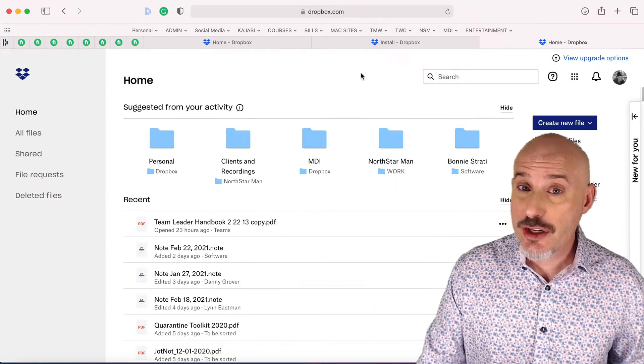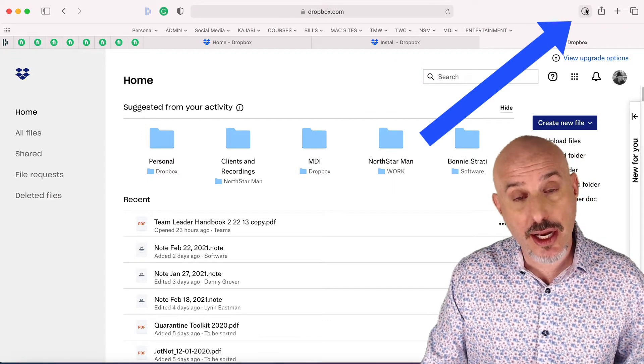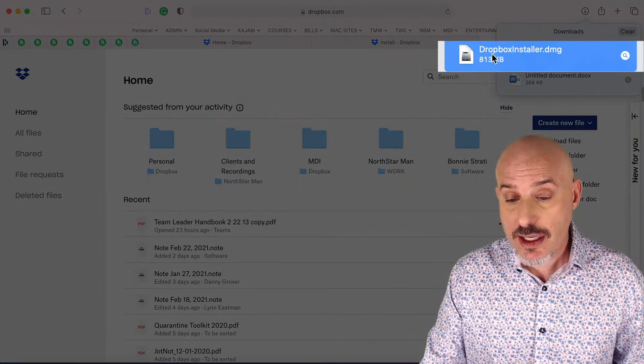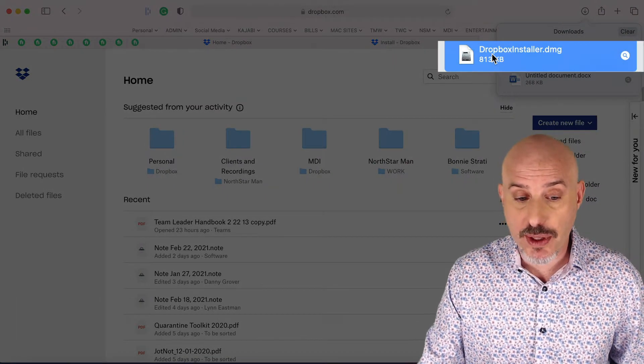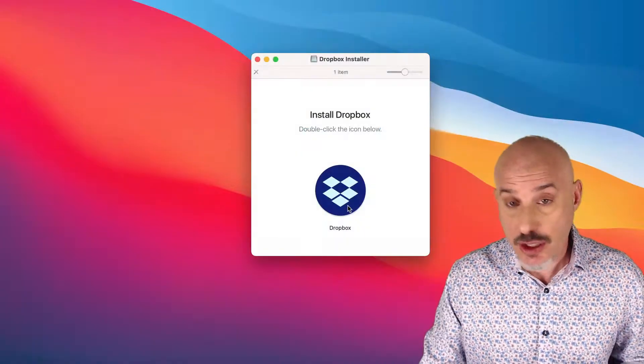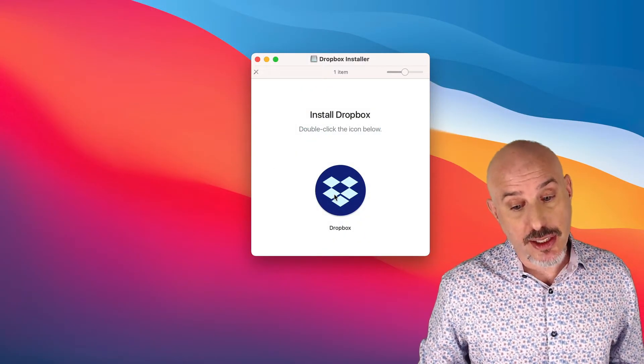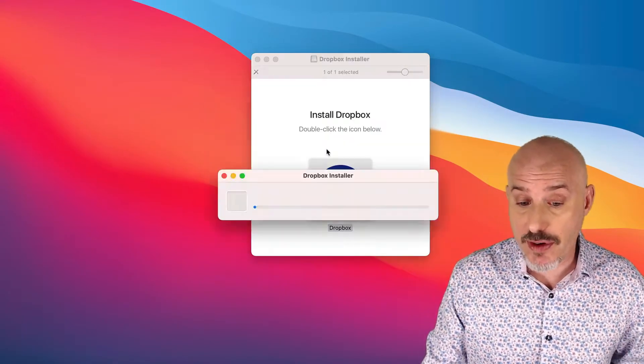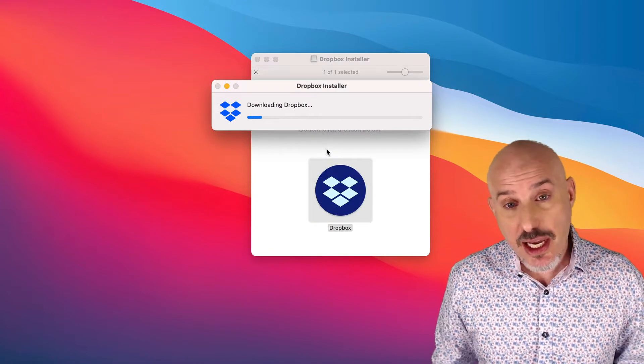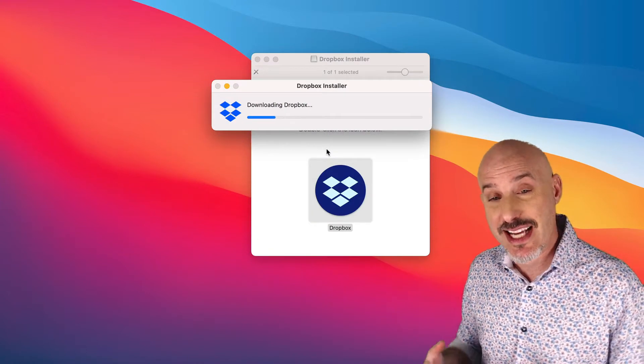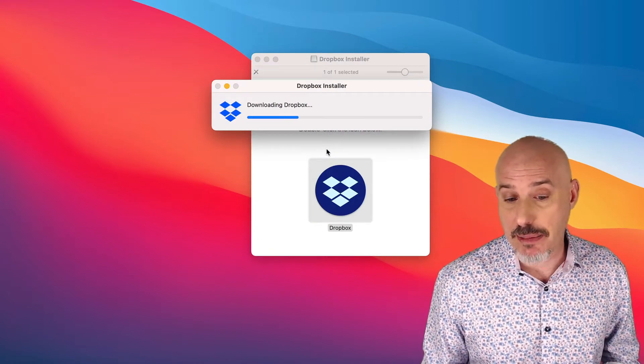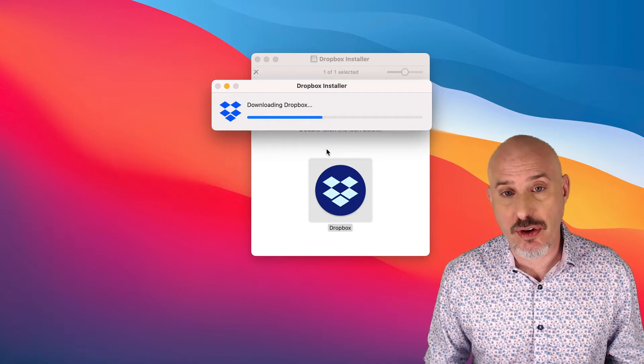You can get to your download by clicking on the download icon in the upper left-hand corner and double-clicking to open up the installer. Here's our installer. Let's double-click it to get it started. Go ahead and click Open on the following screen if you see it. It'll take a moment for it to download and install the Dropbox application. Just let it do its thing for a moment.